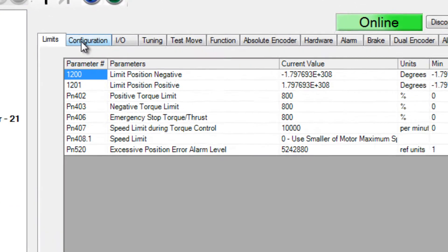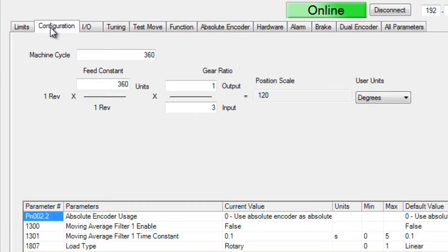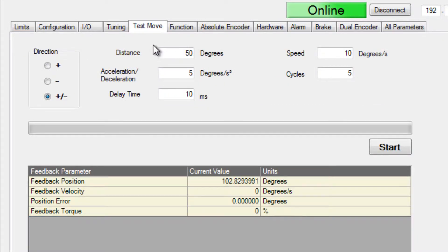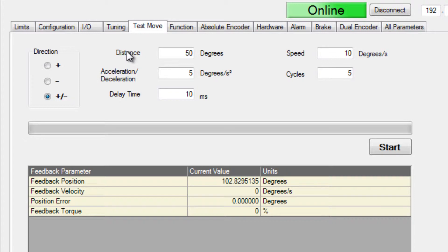In the configuration tab you can see it has been configured for degrees. Before using test move, make sure that the controller is not in run status, otherwise the program can retake control of the axis and the test move will not work.